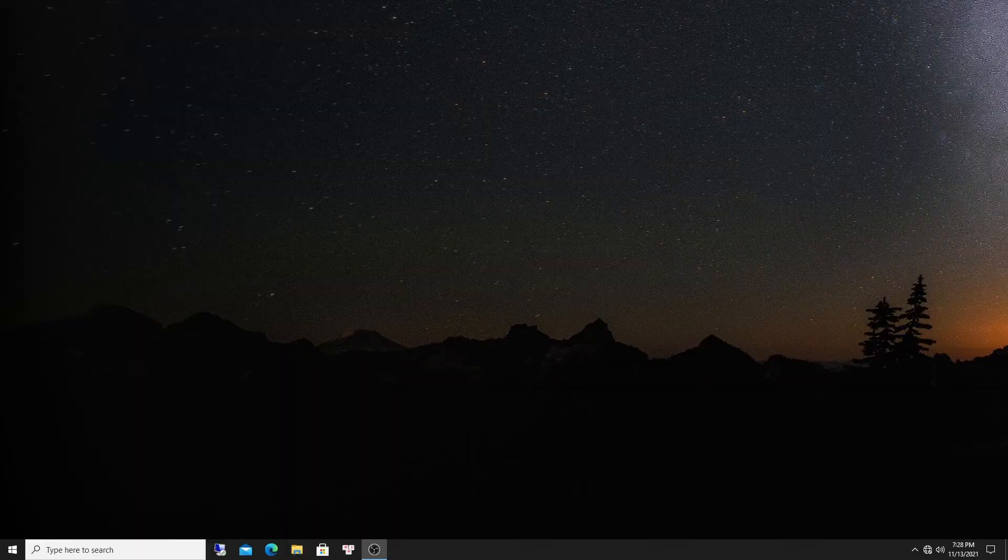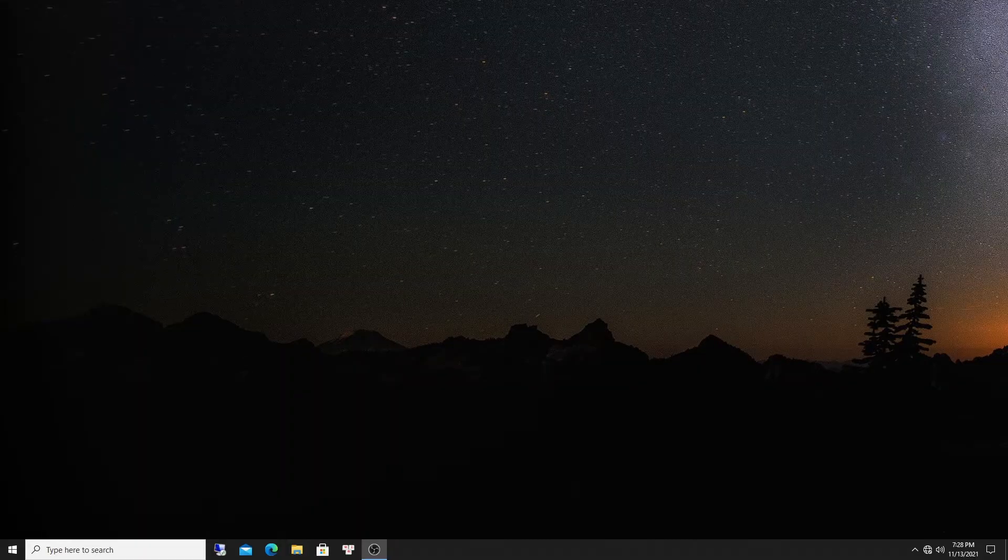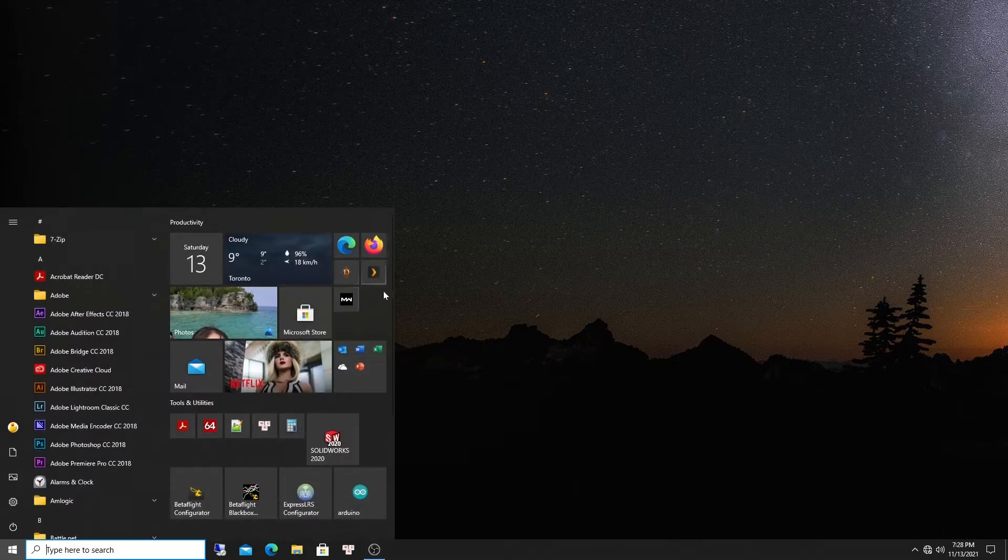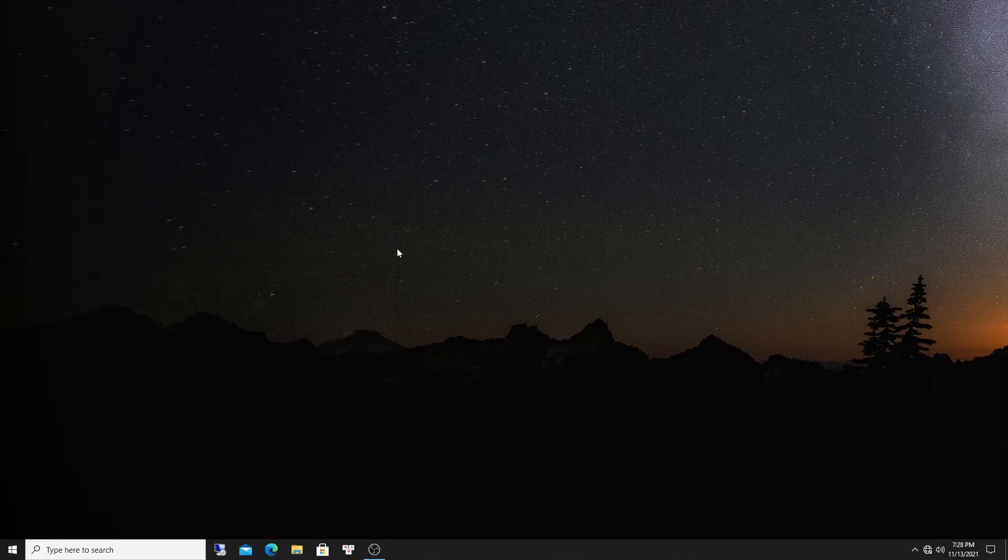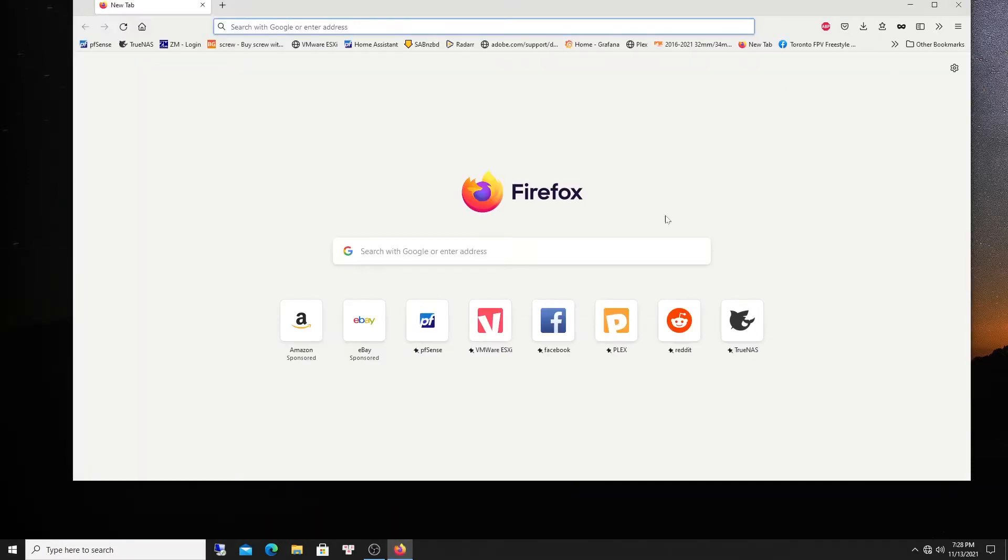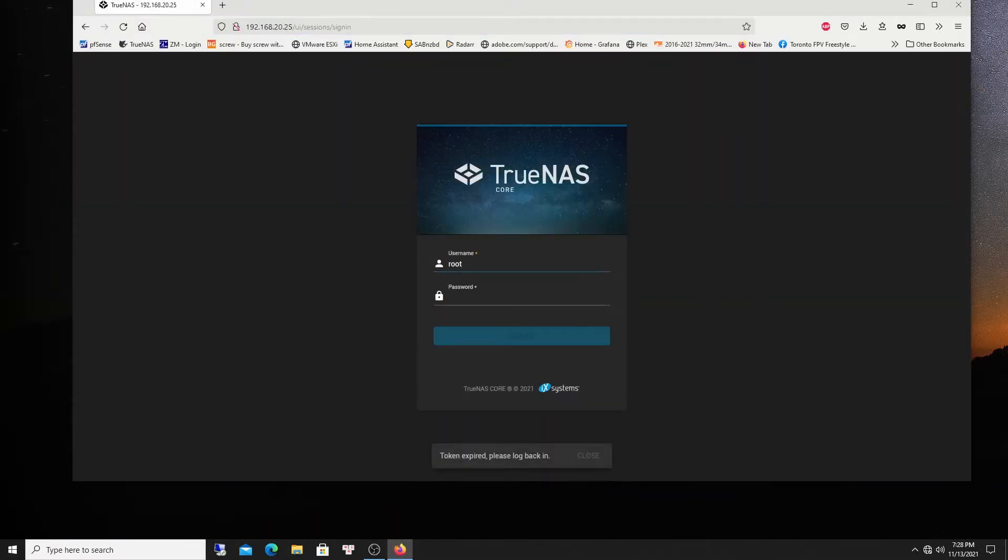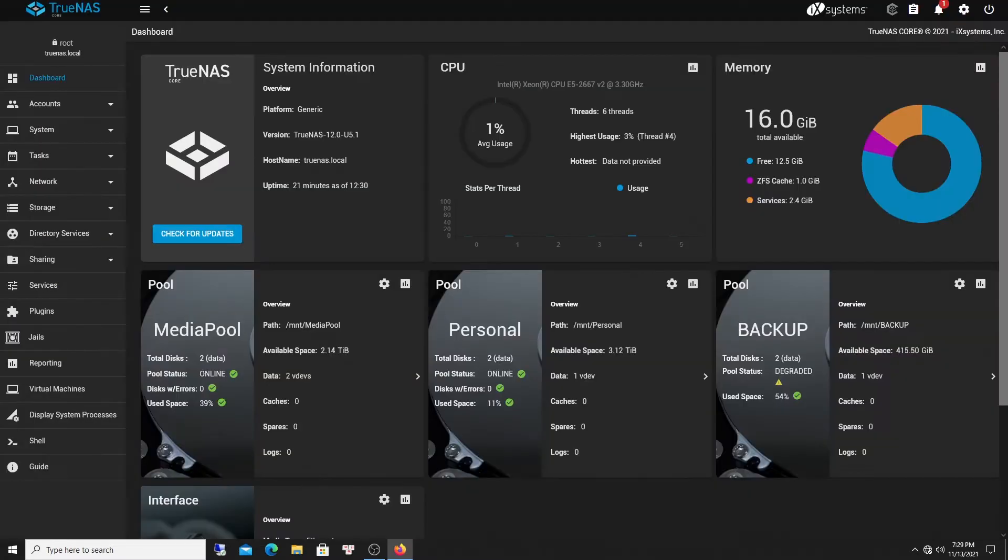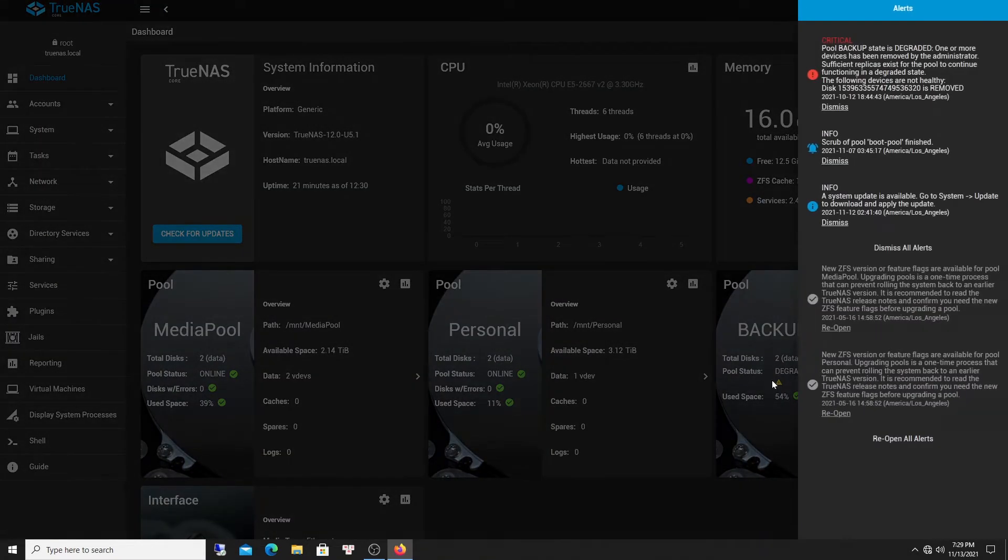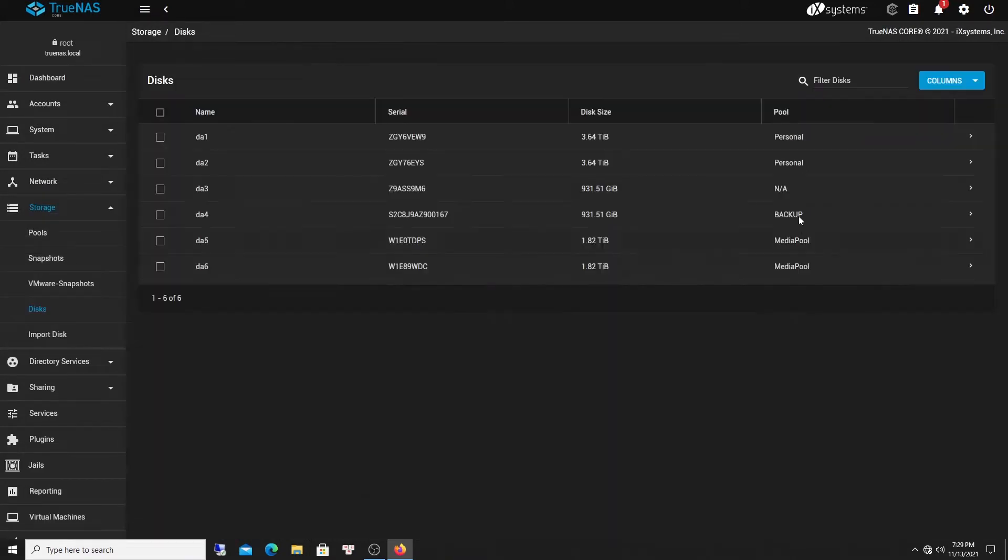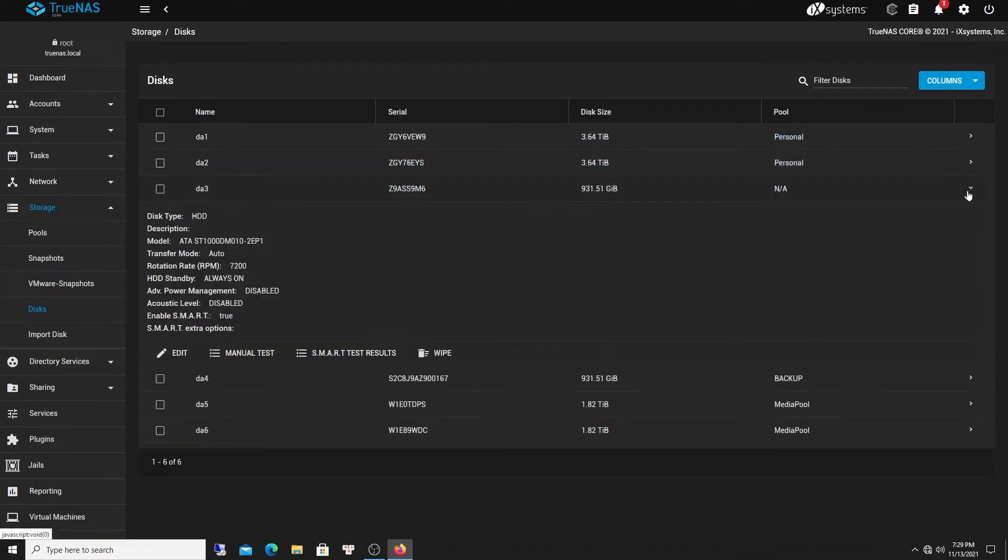I physically replaced the damaged drive with the new one, and it's a matter of going back to TrueNAS dashboard here to replace it. Okay, go back to TrueNAS, log in. Okay, so let's open it up bigger. Still got one drive in here degraded. So let's go and find out the disk. Okay, as you see, that's the disk that I did put in.